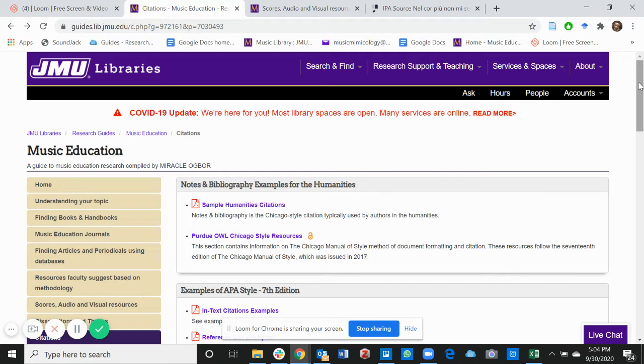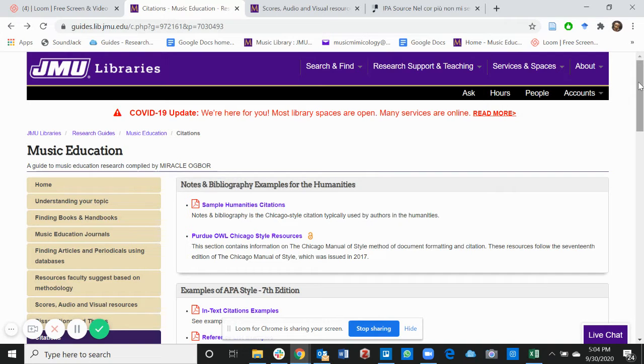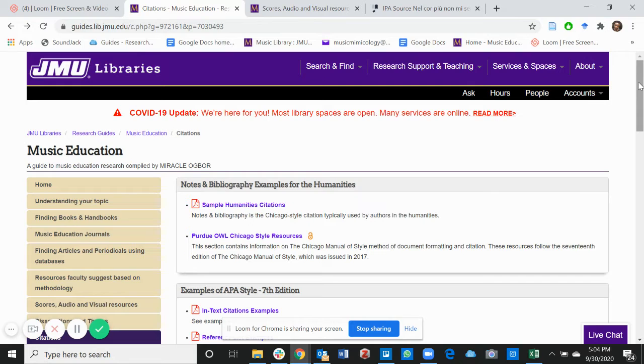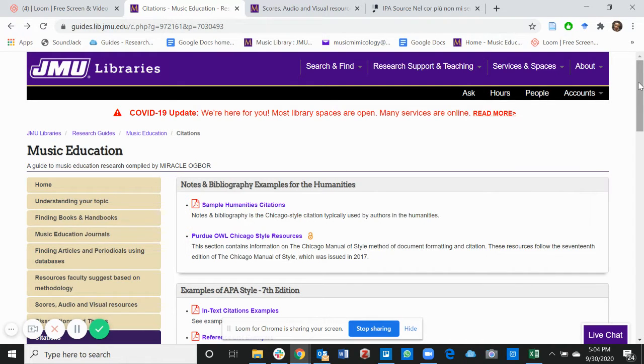Hi everyone! This is Miracle Ogbor, the Graduate Assistant of the Research and Educational Services Department of the JMU Libraries. In our last video we talked about dissertations and theses. In this video we're talking about citations.